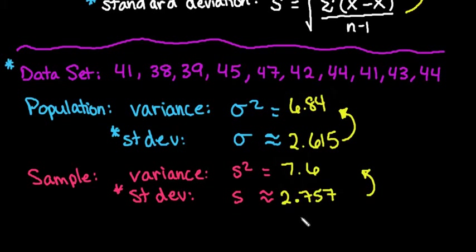So again, it's best to use the stored features in your calculator rather than using a rounded version in order to square it to get your variance.